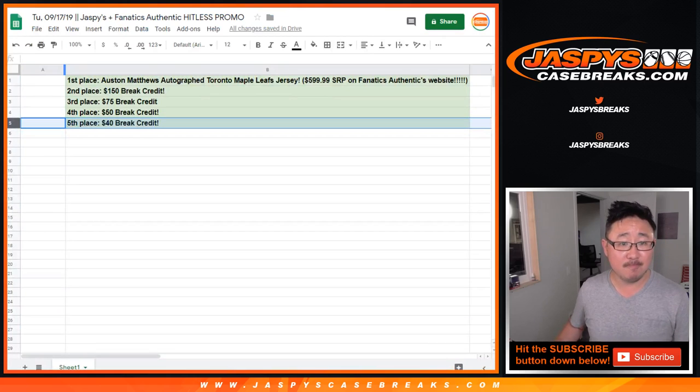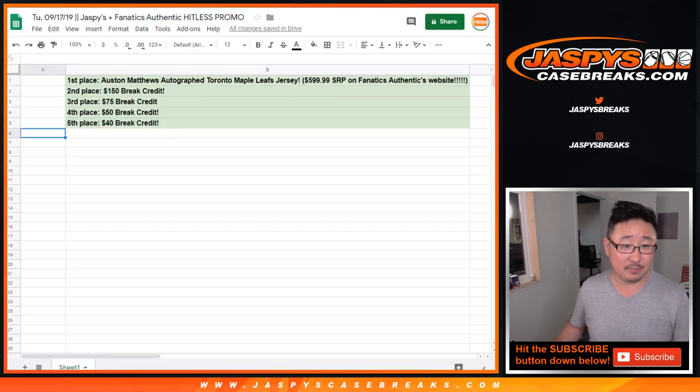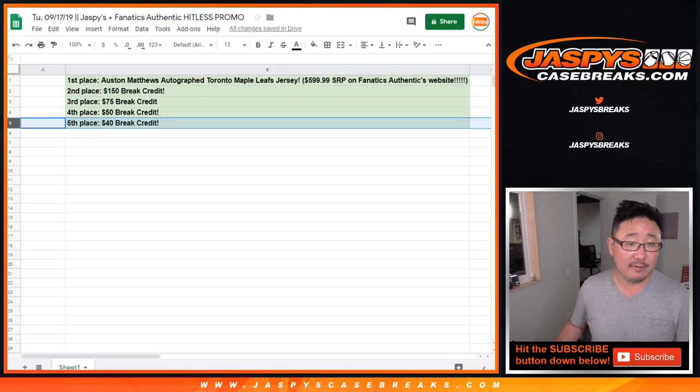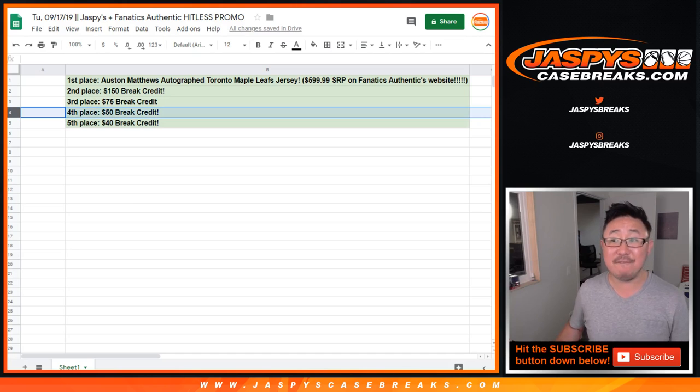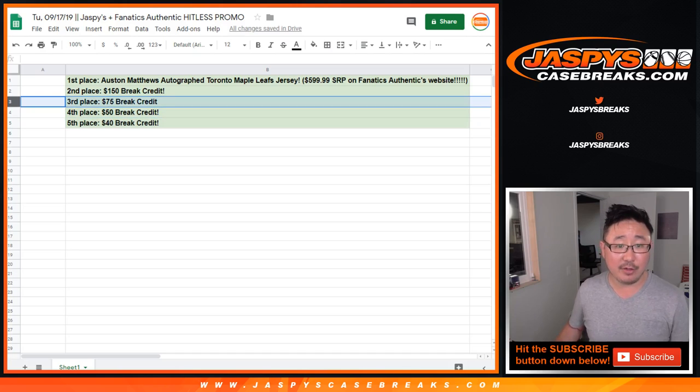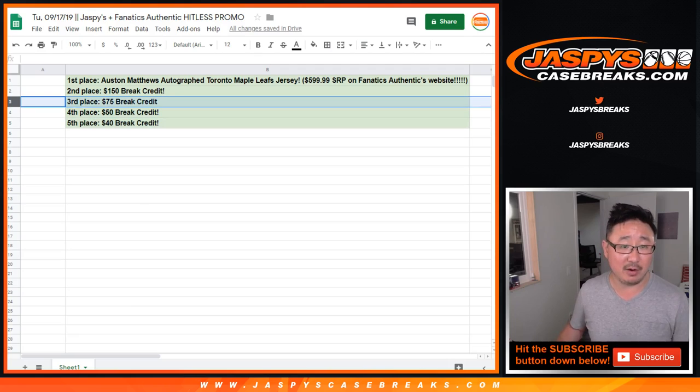So top five payout. Fifth place, $40 break credit. Fourth place, $50 break credit. Third place, $75 break credit.